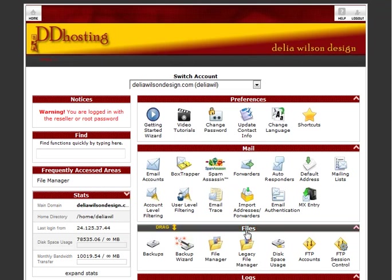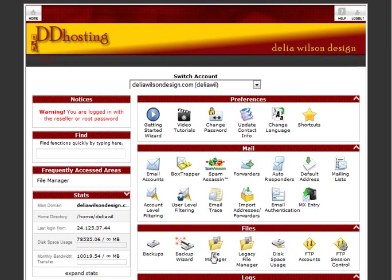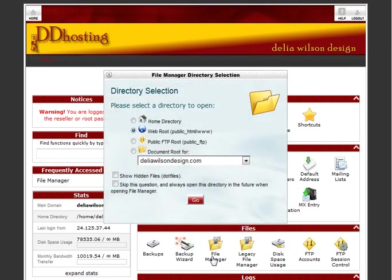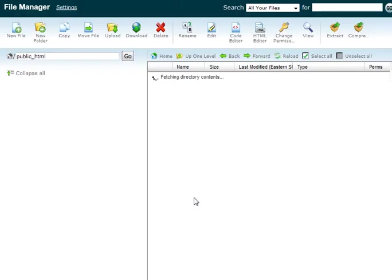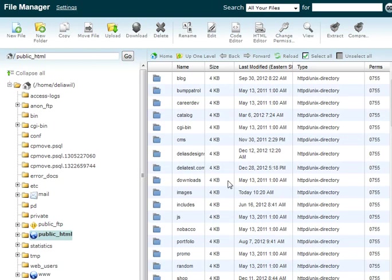We're going to be using the file manager which is underneath the file section and the default settings are going to be fine here. So it has put me into the root directory of my website.